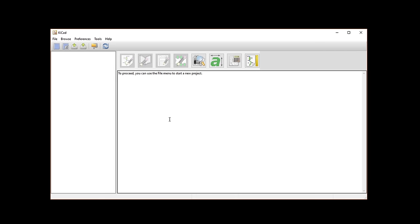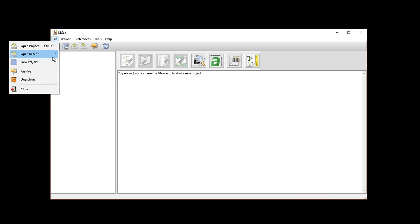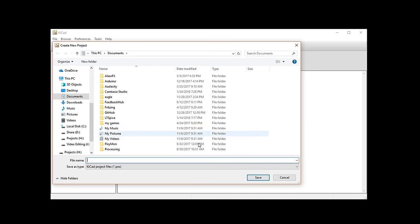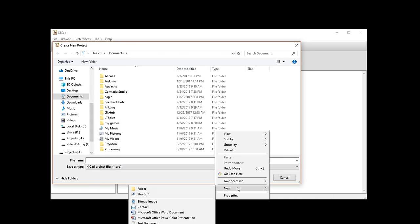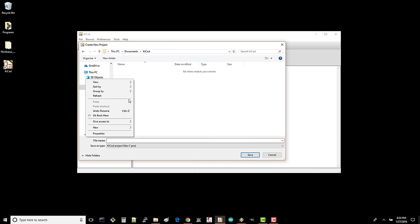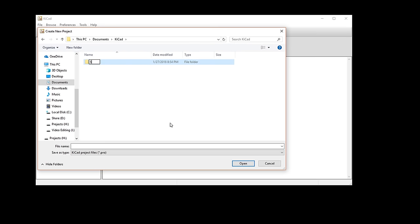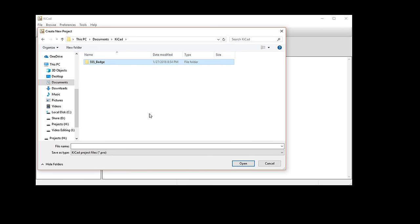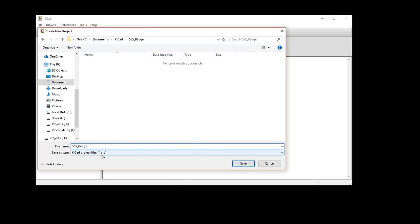This is where we can create new KiCad projects, organize files in those projects, and launch the various programs that make up the KiCad suite like EE Schema and PCB New. To start our project, go to File, New Project, New Project. I like to create a new folder somewhere to keep my KiCad projects together, so I'll create a new KiCad directory in the Documents folder. I'll create another folder and name it 555_badge. Navigate into that folder and give your project a name, such as 555_badge. A .pro suffix will be added to the end of the file name. This file is where KiCad keeps information about your project. Click Save.